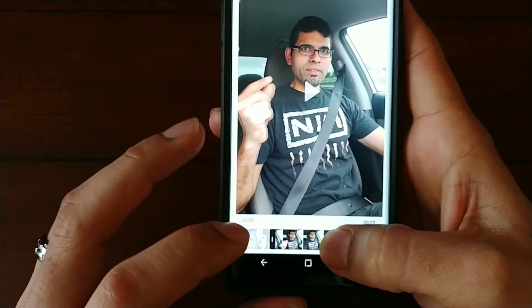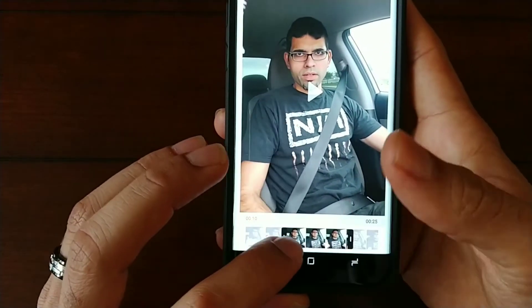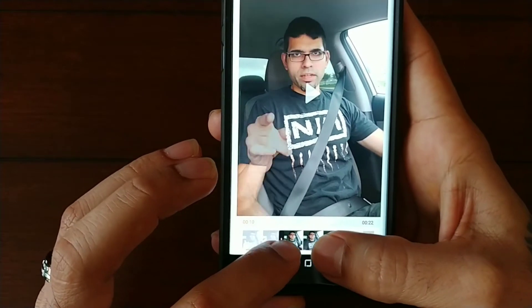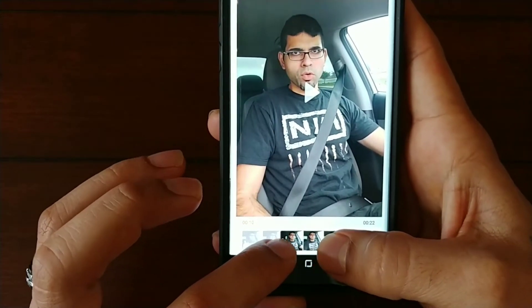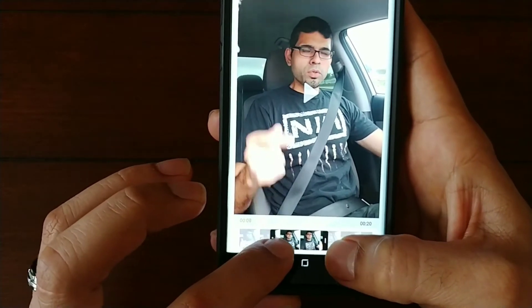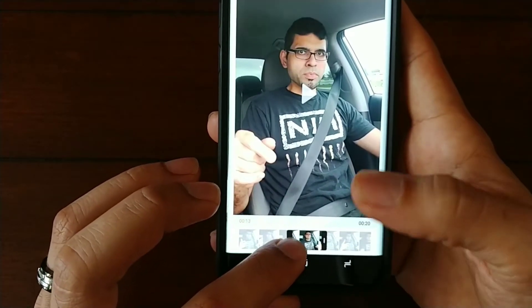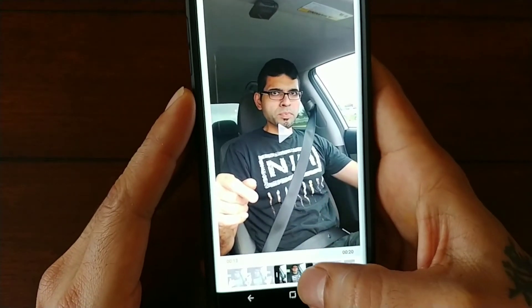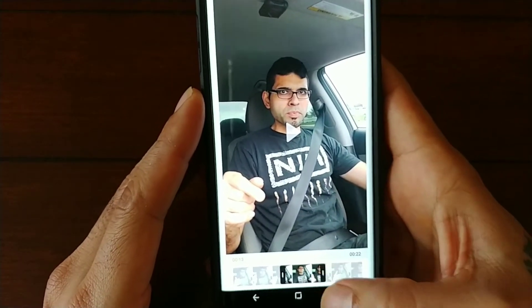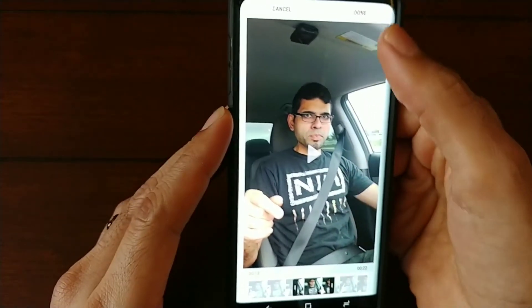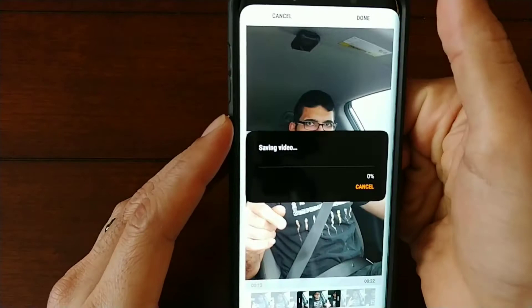So you're going to hit edit, and as you can see right here you've got little brackets that you will slide across the video. Depending on how much you want, you can shorten it or lengthen it. I'm going to go ahead and shorten it, and when you've got it over the spot that you want, go ahead and hit done.